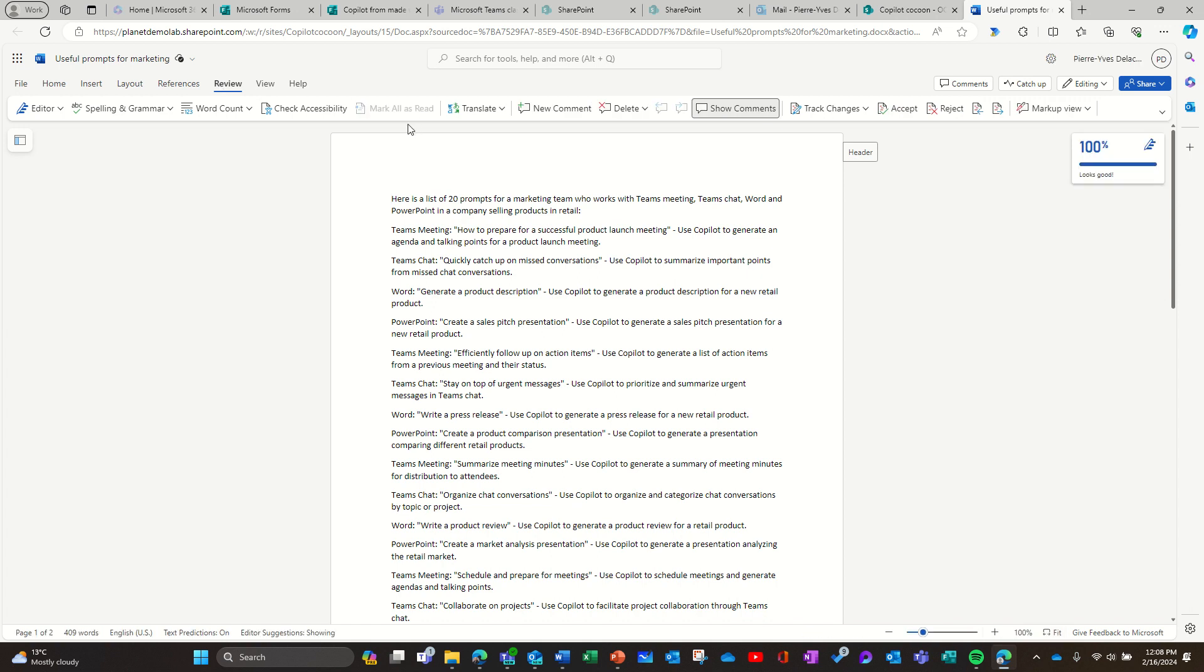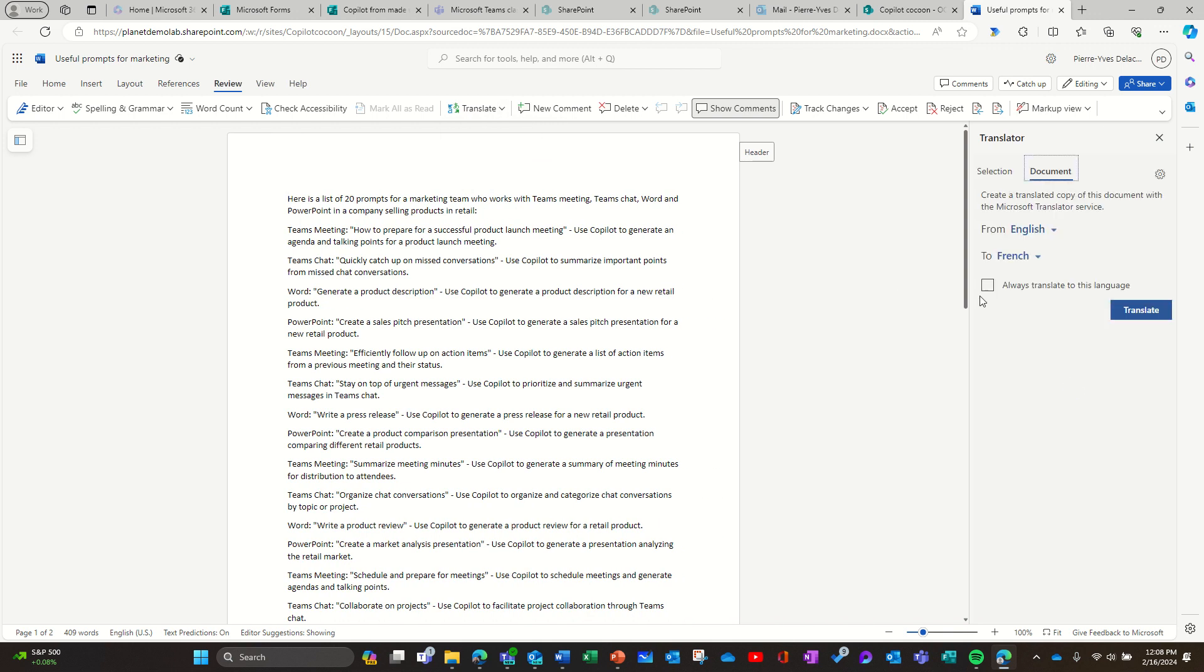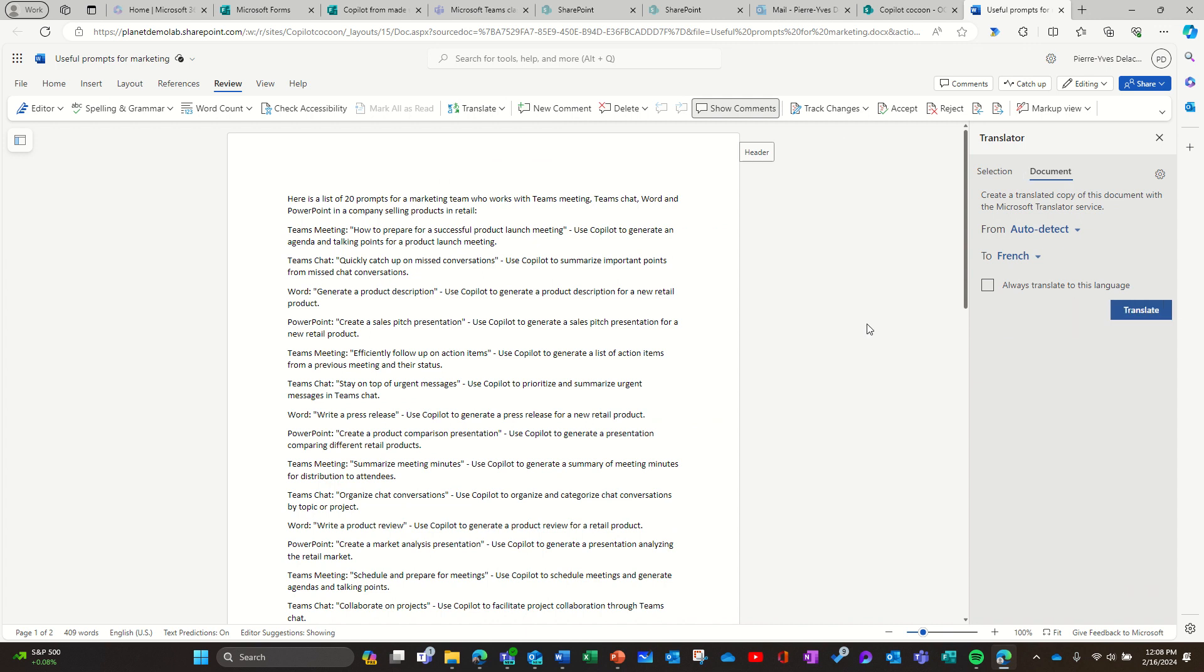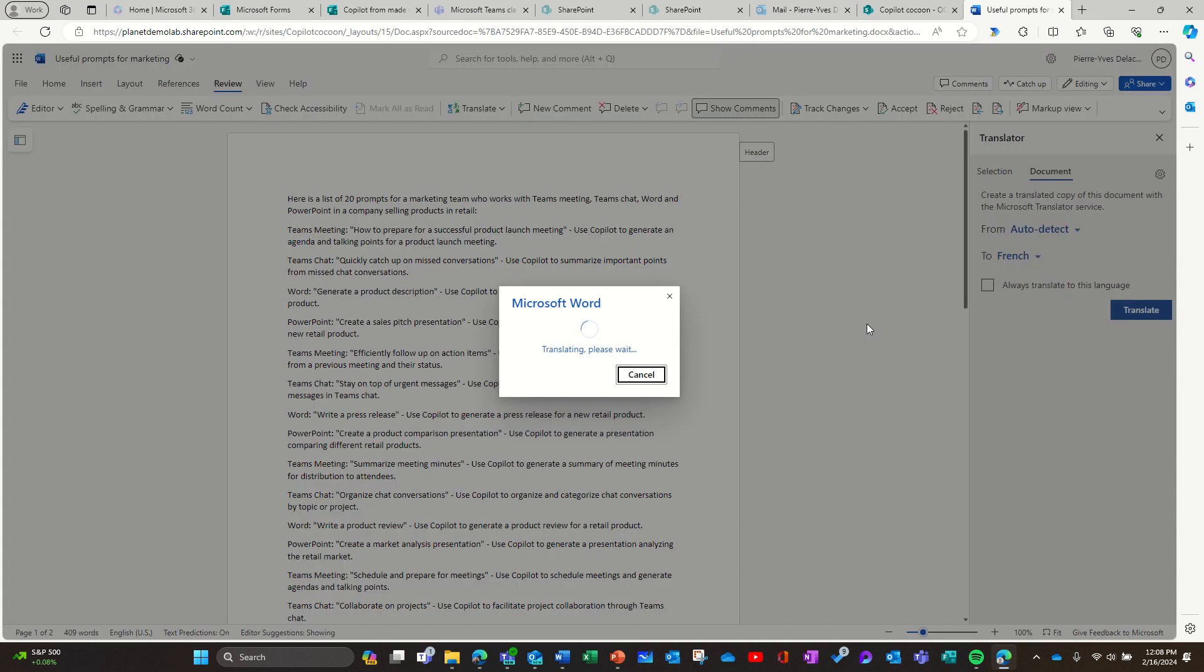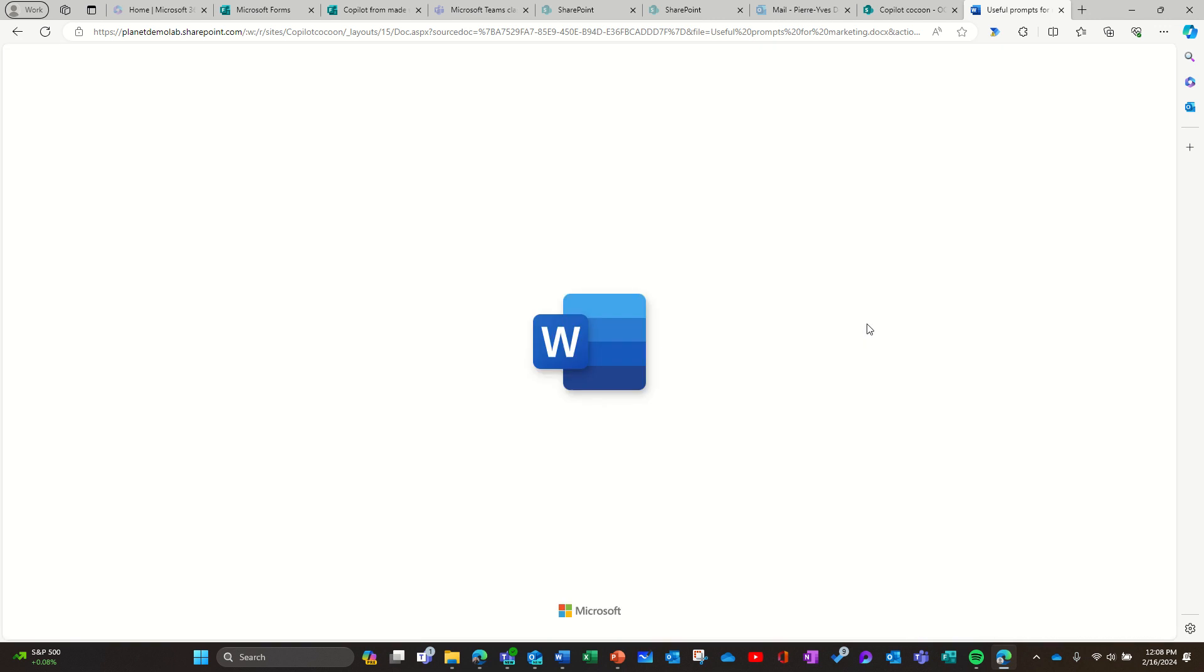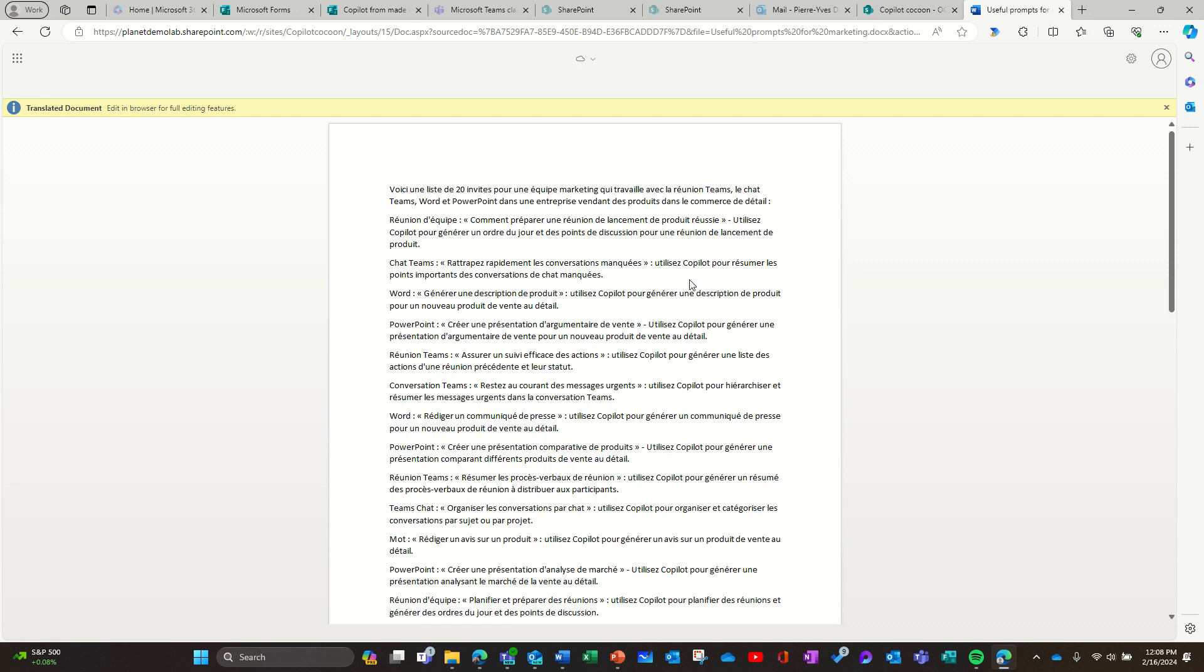And was it Review? And yes, there's a translation. So I can translate the document. I can translate it to French. Choose my language. Click Translate. Actually, it creates another document. And it's translated.